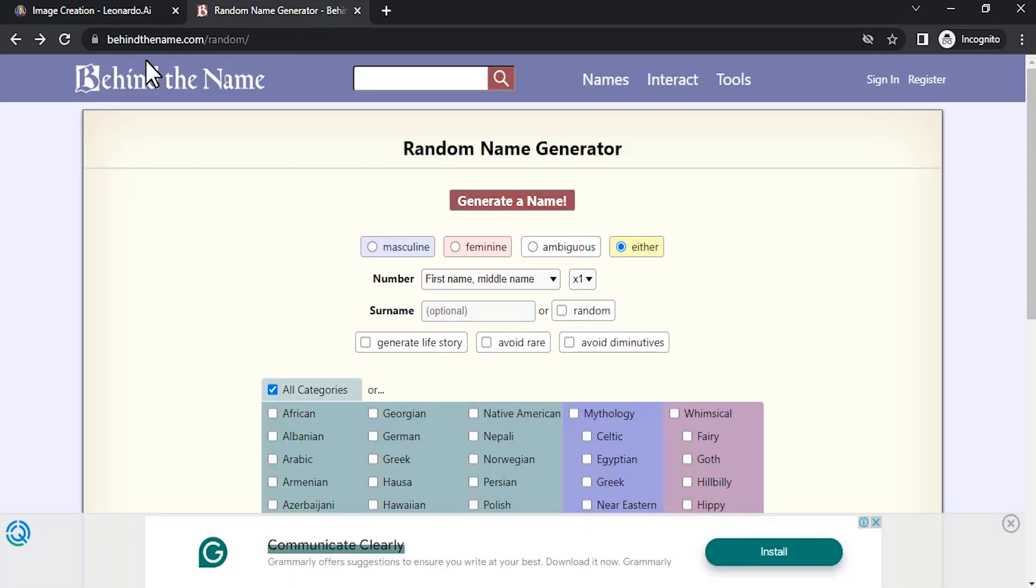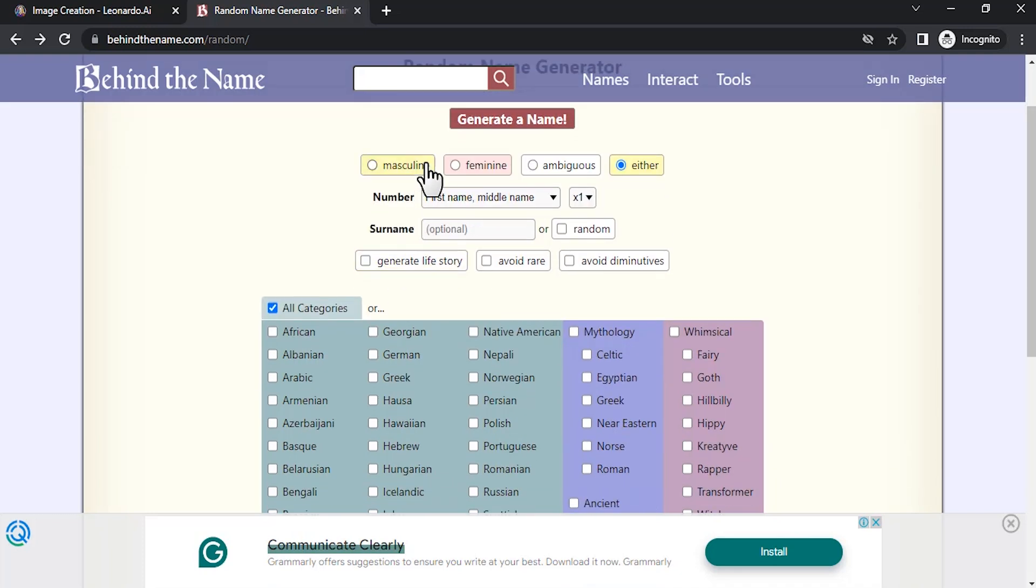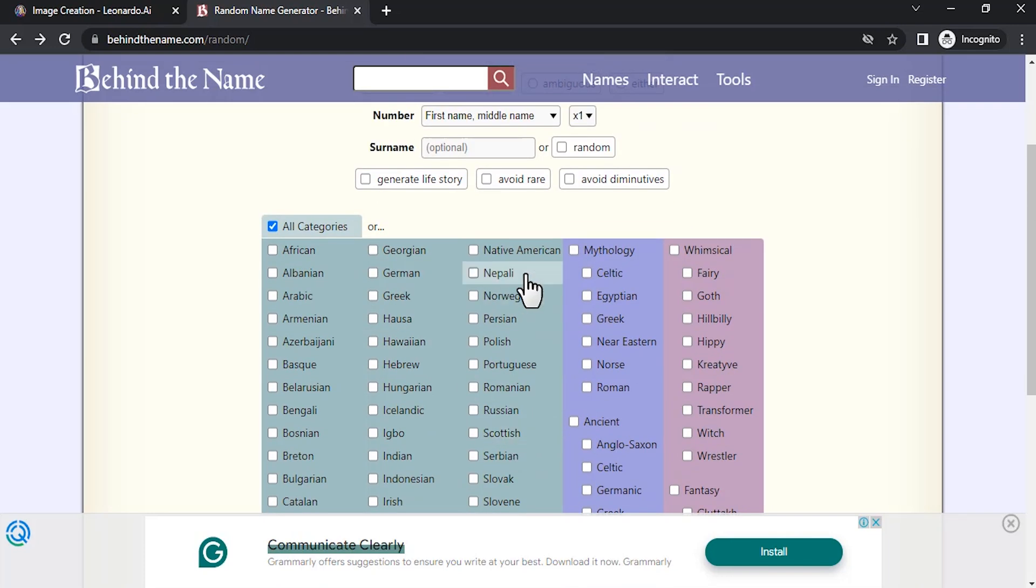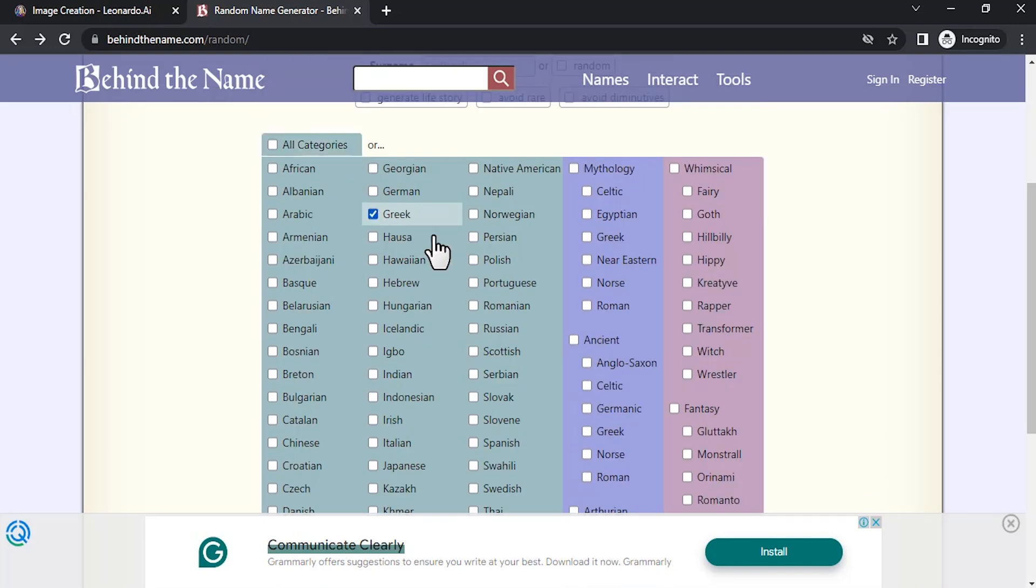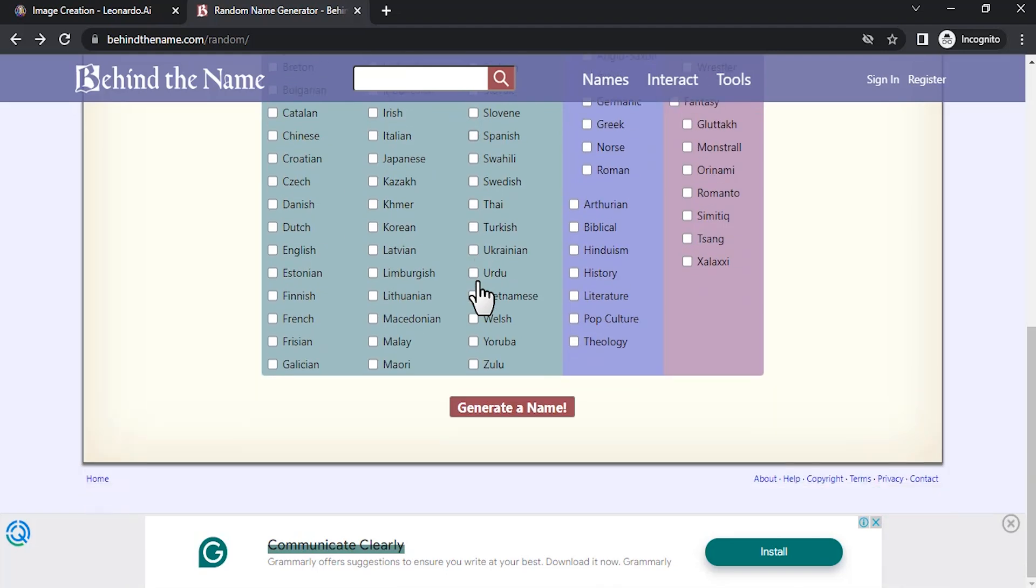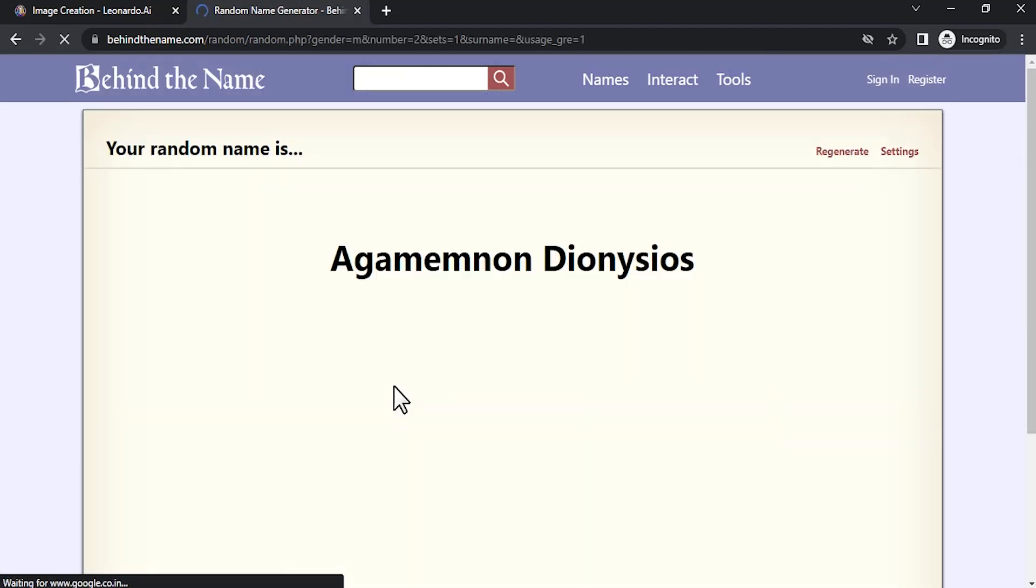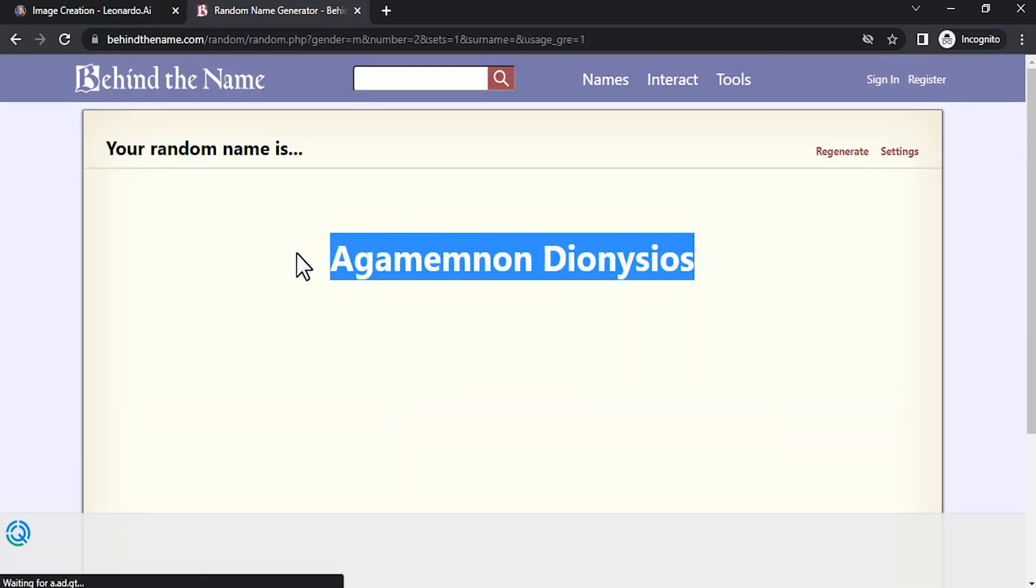Go to BehindTheName.com and generate a random name. You need to select which name you want: masculine, feminine, or ambiguous. I'm going to select masculine and you can select categories from here. I'm going to select Greek and generate a name. So I'm going to copy this name.